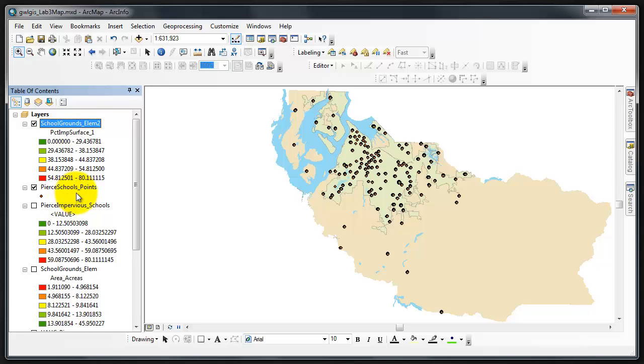We're now going to create feeder regions for elementary schools in Pierce County. By feeder regions I mean create areas around the schools that will grasp where the students would come from. Students living within a certain distance of the school would go to that school. This is a theory that students living inside the feeder region for a particular elementary school would attend that elementary school.